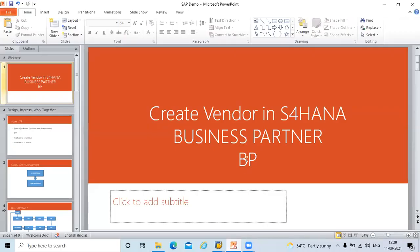Hello everybody. Today we are going to see how to create a vendor in S4HANA, that is business partner BP. So vendor is a business partner. I am going to create a business partner vendor in S4HANA.